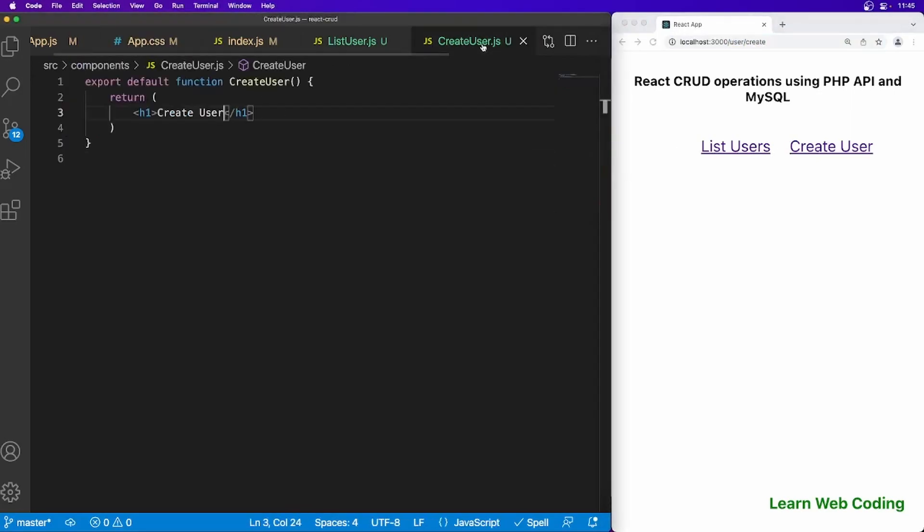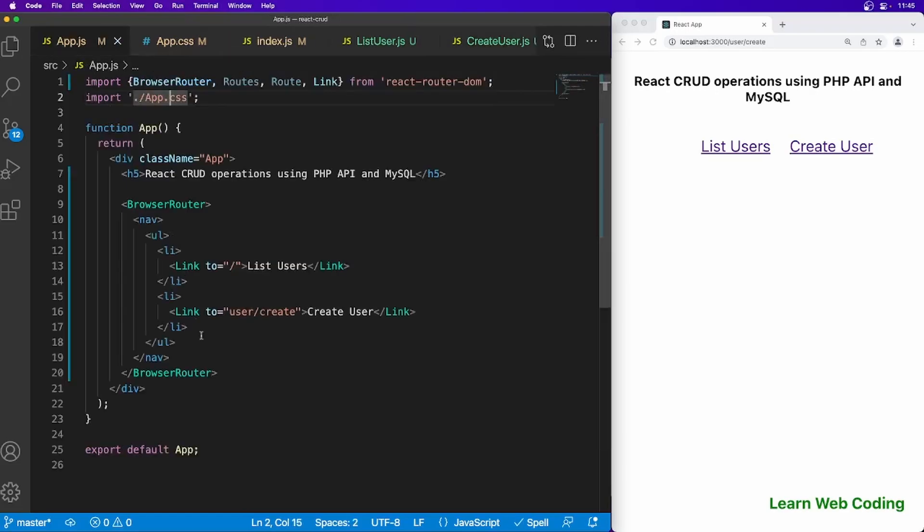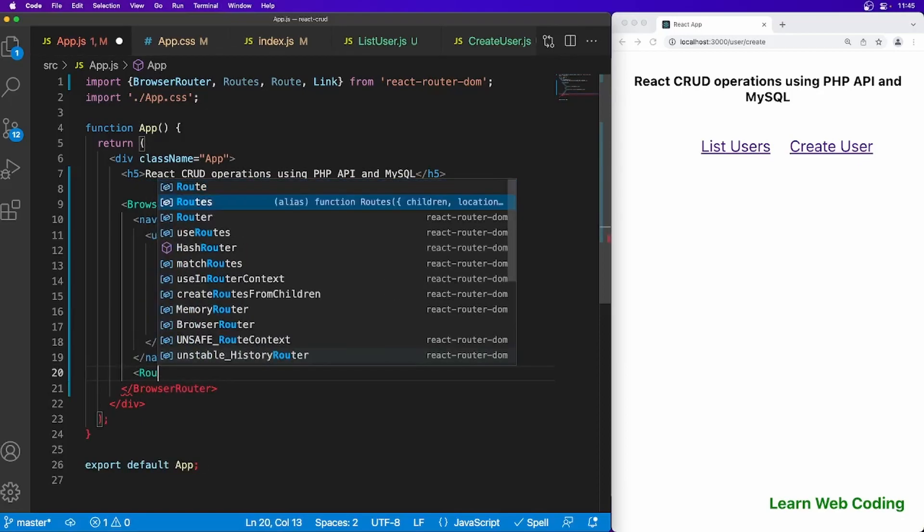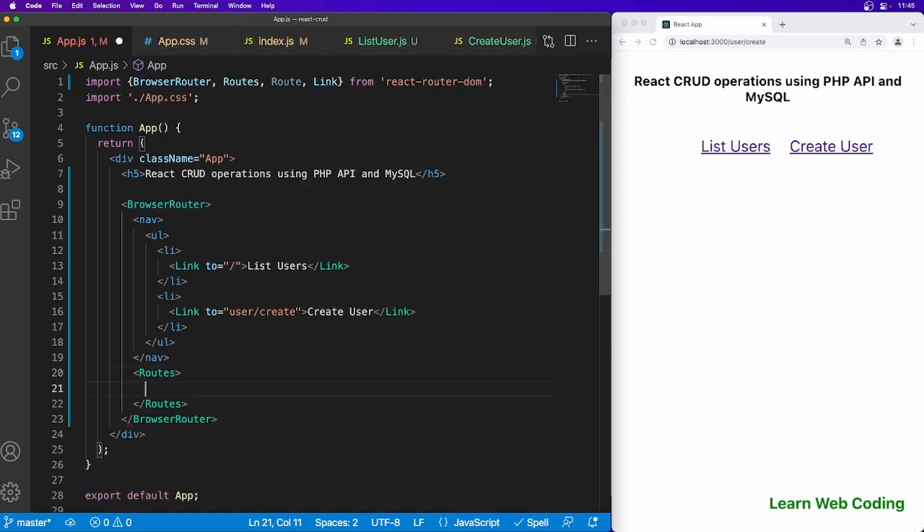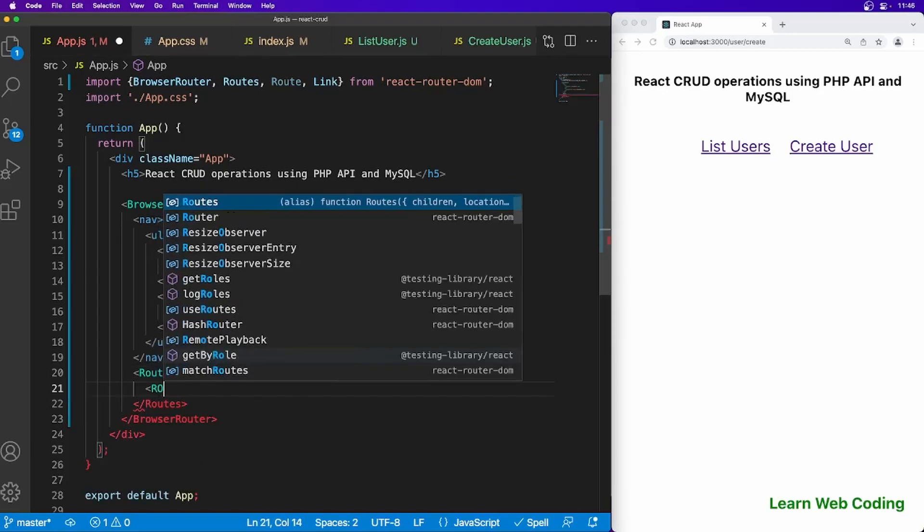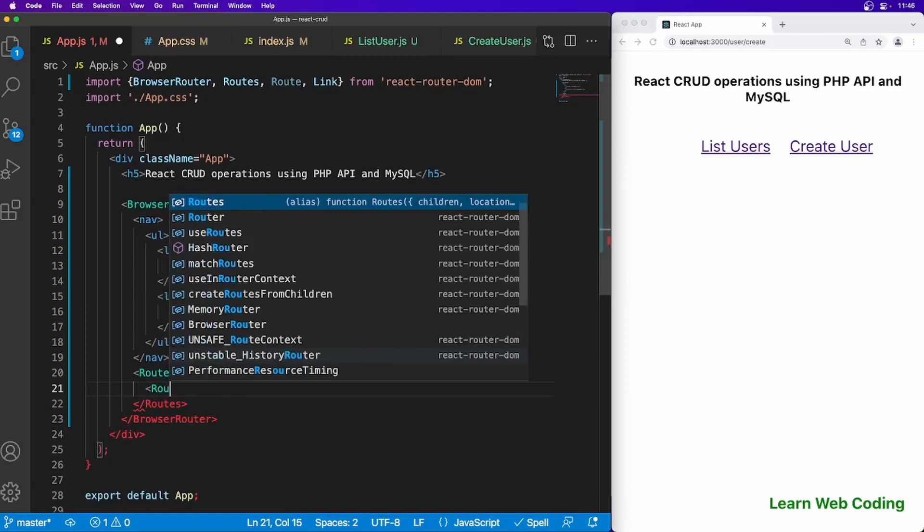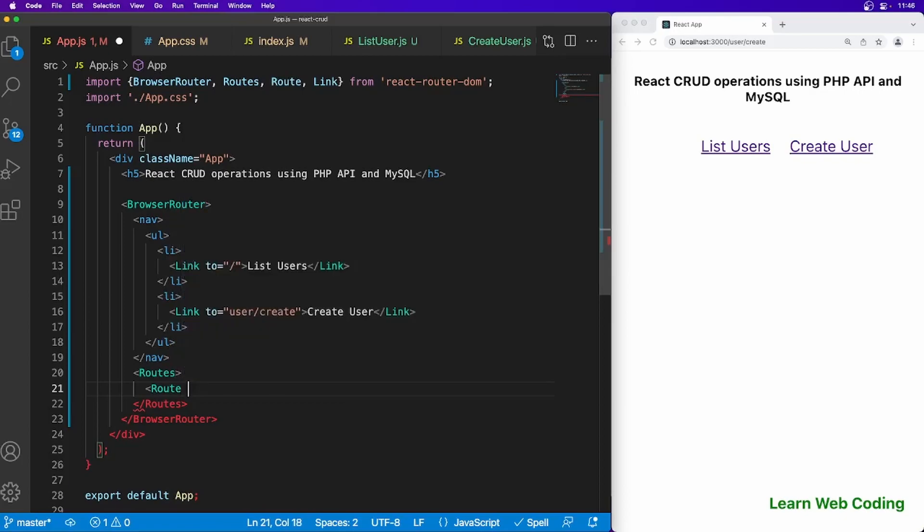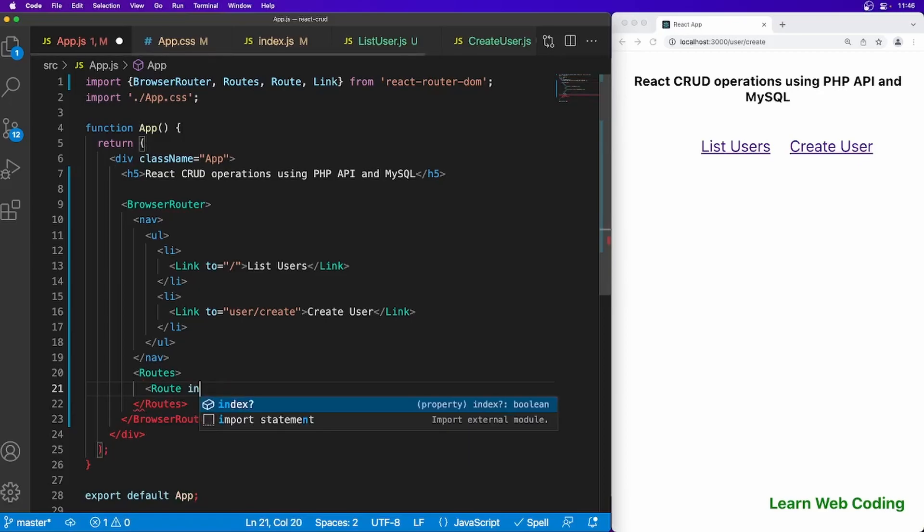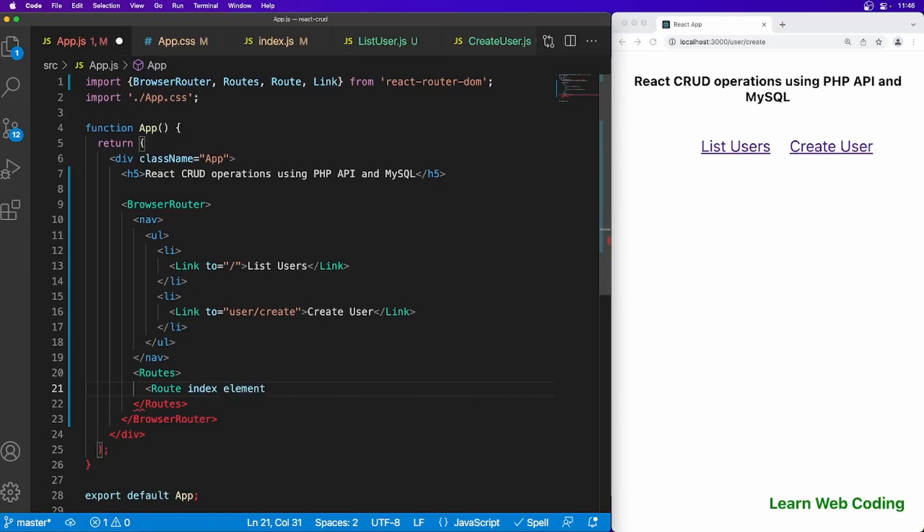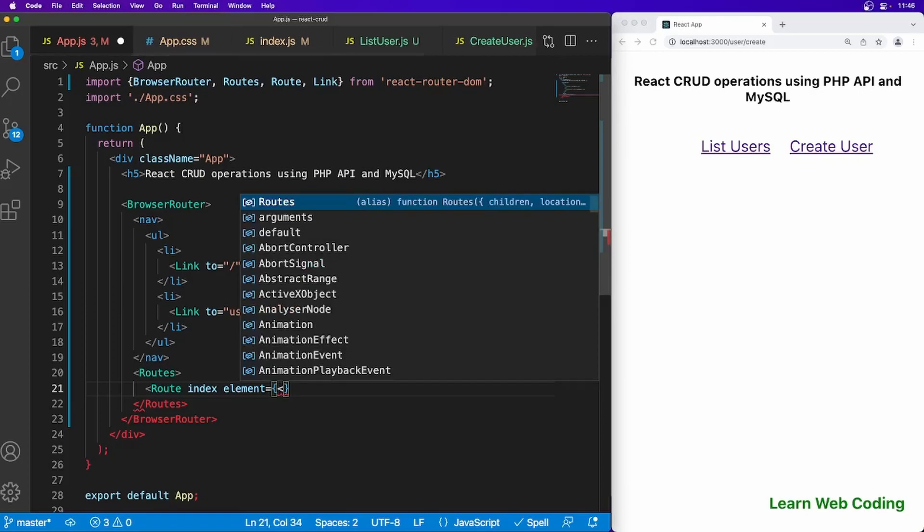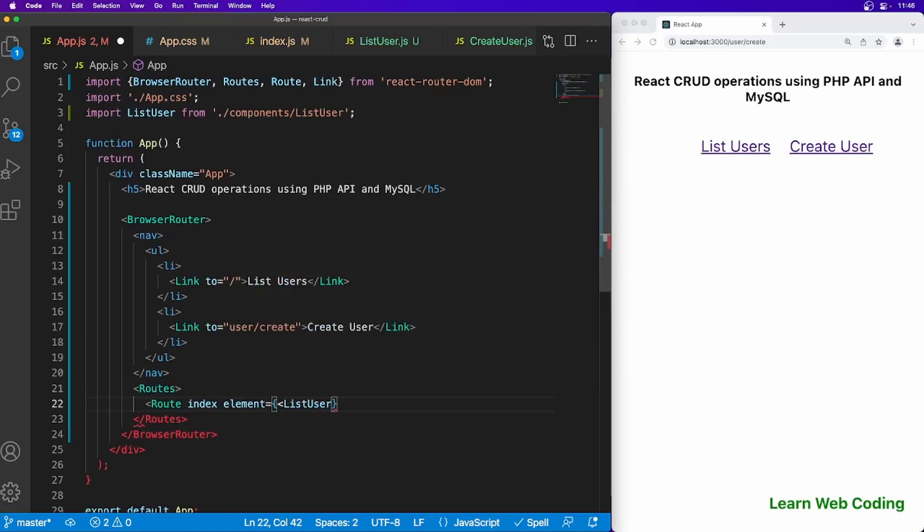Let's go here and set up the routes. You can do that with the help of routes and then route. Set up the path, so we have to specify two things. You can set index and the second one is element. So for the element you have to tell what is your component name. Here for this case we are going to say list user and let's close it. Actually it is a single closing like this.